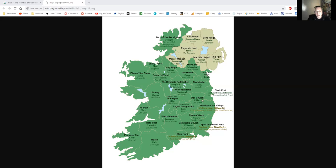Then we go across to Kildare — Cill Dara — the Oak Church. Then Wicklow, which comes from a Viking word meaning the meadow of the Vikings — Vikingaló is where that comes from. But the Irish term for it is Cill Mhantáin, which means the church of the toothless one. So you heard it here first — this is where Toothless the dragon is from. There are lots of glens up there where a dragon could get stuck if it broke its wing.